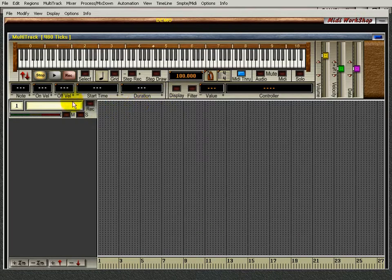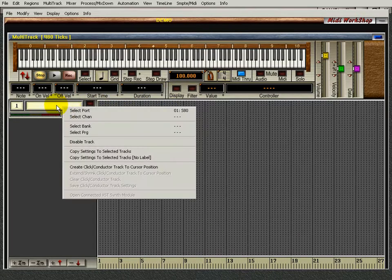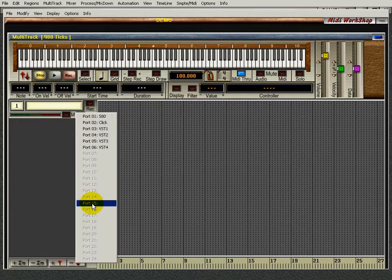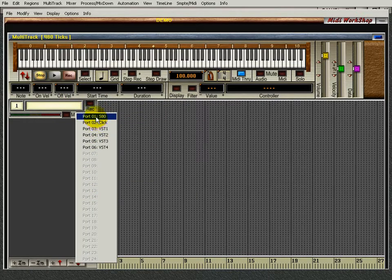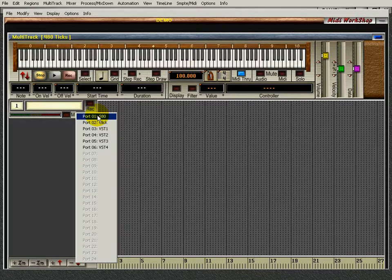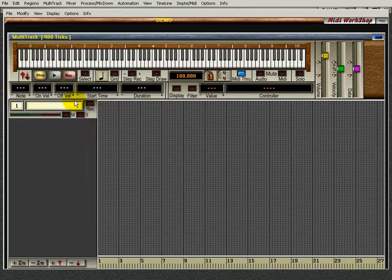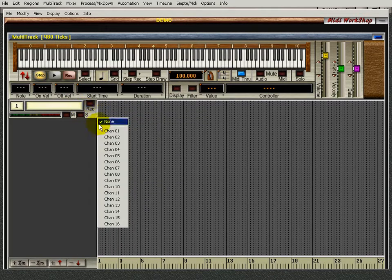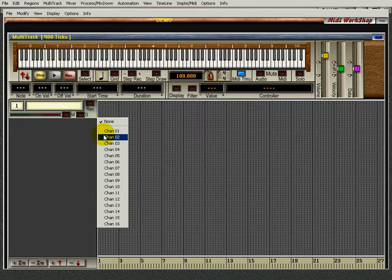Now I just need to right click in there. I'm going to select the port. What port am I going to be on? I'm using my S80 port, which is the USB MIDI port one by one, and I'm going to be on channel one.